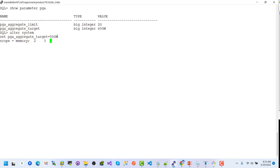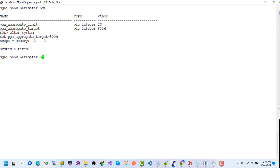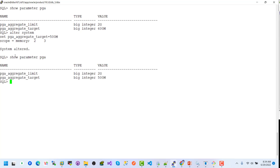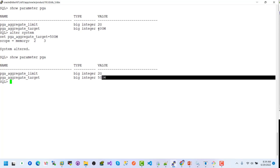I want to set it to 500 megabytes, scope equals MEMORY. After hitting enter — system altered. Now we will check the parameter value. We can see the change is made from 600 megabytes to 500. Note: scope equals MEMORY means the change takes effect only in memory.